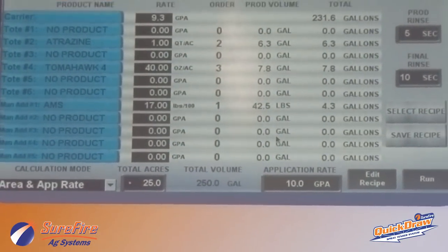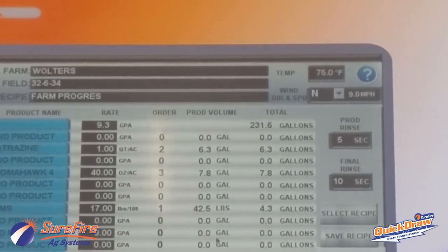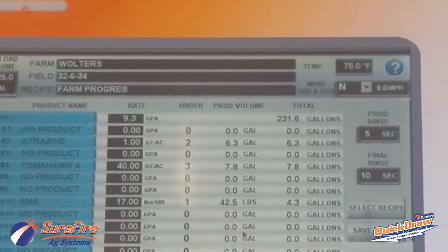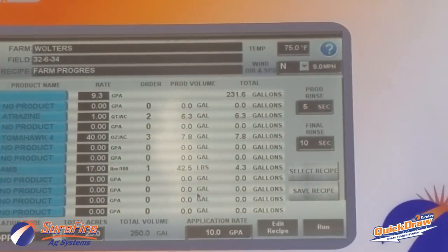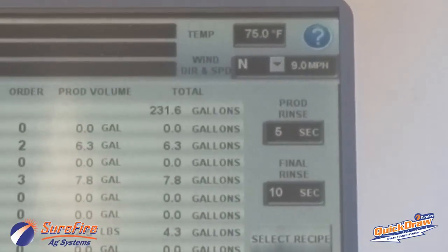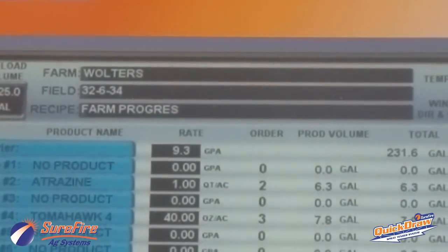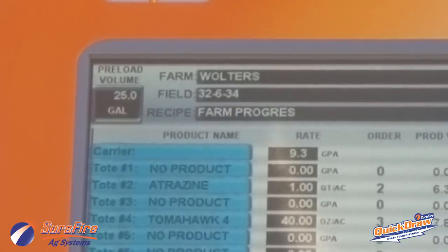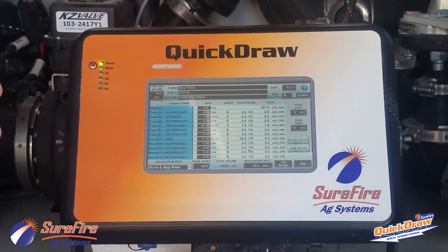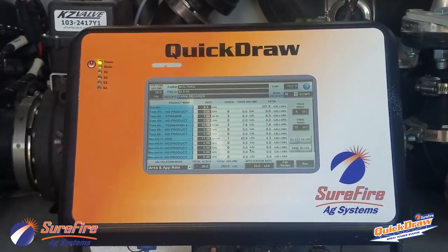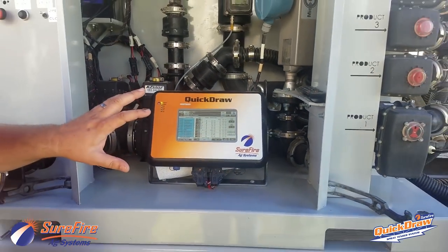With our batch size set, we move to the top of the job screen to complete the rest of our setup, which is relative to the record keeping Quick-Draw does — it keeps a record of every batch. On the right-hand side, we can enter temperature, wind speed and direction, and a farm and field ID for where the product is going. The final thing is our preload volume. The Quick-Draw has three phases: preload, the chemical cycle, and water top-off. The preload is the amount of water loaded before any chemical enters the batch.